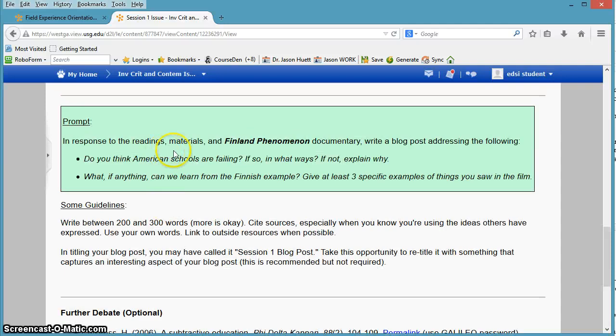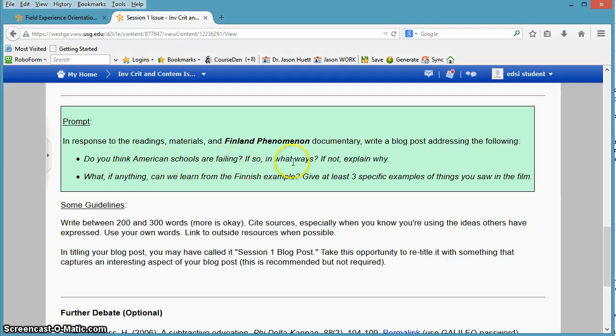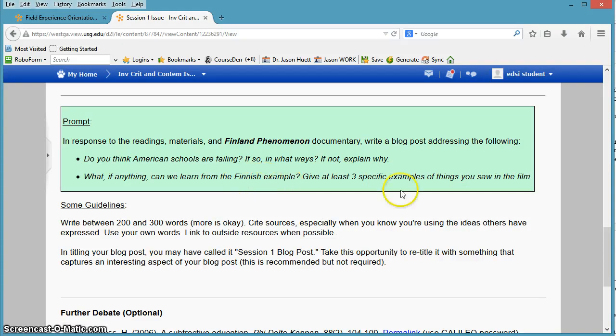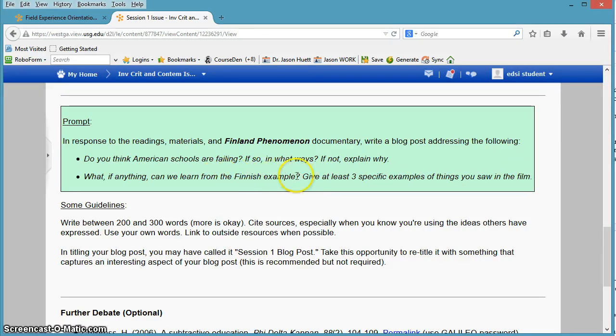So here's the blog prompt. Here's the question you have to answer. Do you think American schools are failing? If so, in what ways? If not, explain why. What, if anything, can we learn from the Finnish example? Give at least three specific examples of things you saw in the film. And by the time you get to the prompt, I may have tweaked it slightly. It may have slightly different wording, so be sure you read it when you get to it.